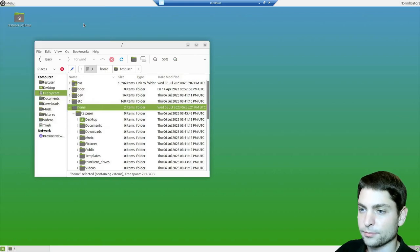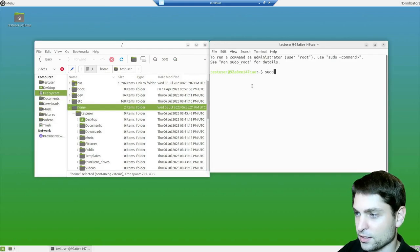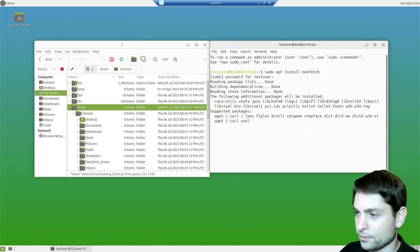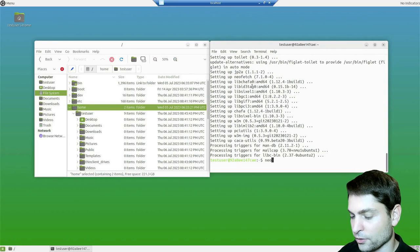Let's see the terminal. Mate terminal. And let's install NeoFetch.